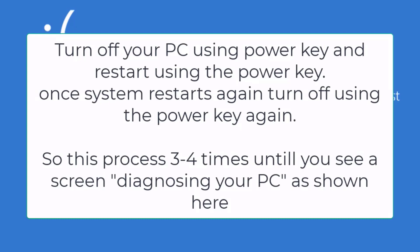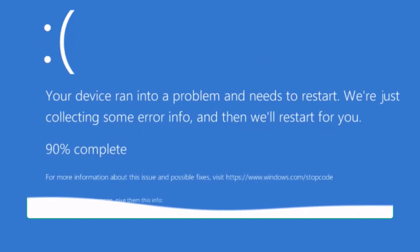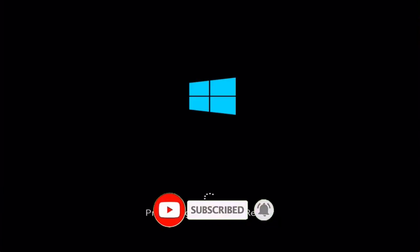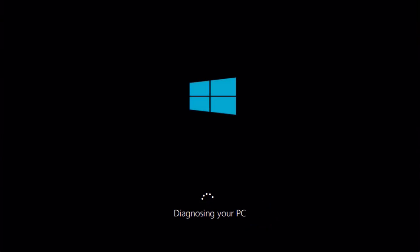Once your system turns off, turn it on again and when the spinning circle starts, hold the power button for 10 to 15 seconds to turn it off. Repeat this three to four times and Windows will start in recovery mode, showing a screen that says 'Diagnosing your PC' followed by 'Preparing Automatic Repair'.